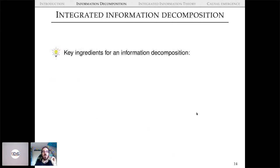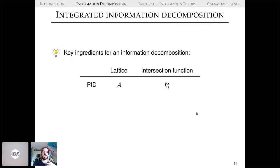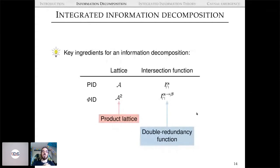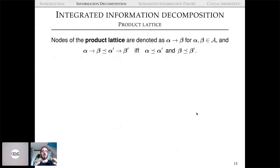Distilling further, the key ingredients for information decomposition are: a lattice and an intersection information function. In standard PID, the lattice is denoted A and the function is Î. In Φ-ID, the lattice is what we call the product lattice and the intersection information is the double redundancy function. Once you have these two, you apply the same Möbius inversion business and end up with atoms of integrated information.